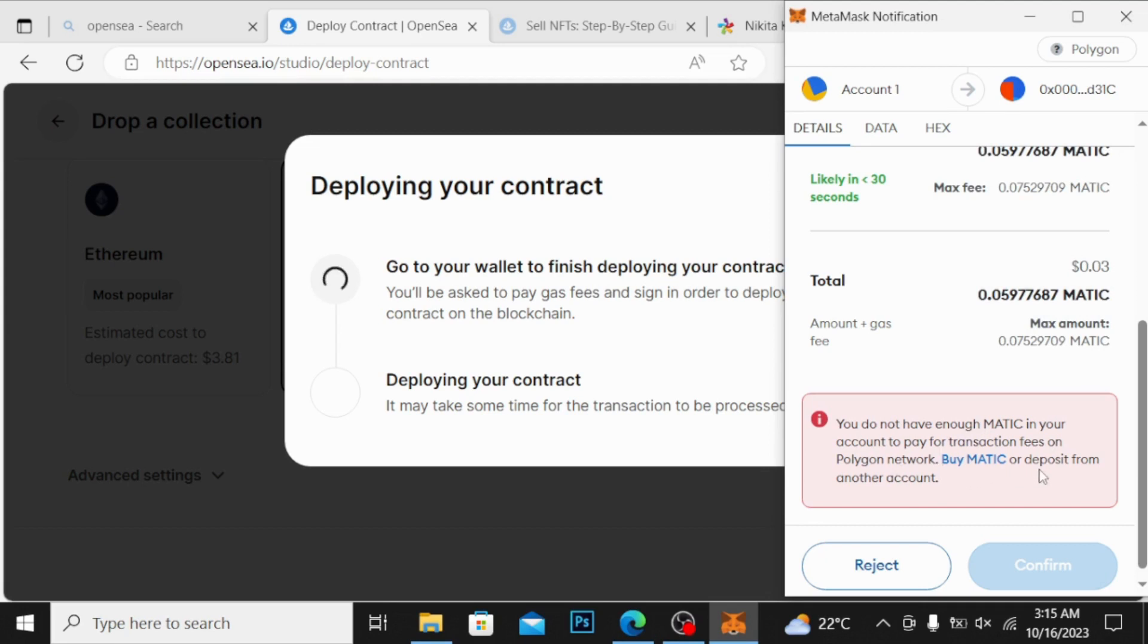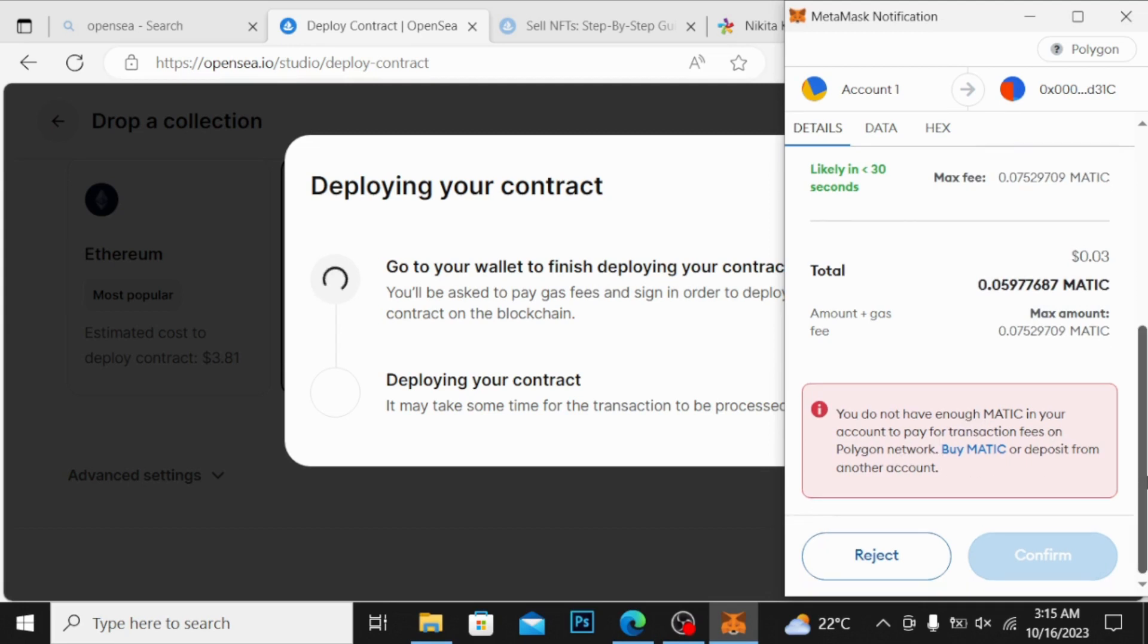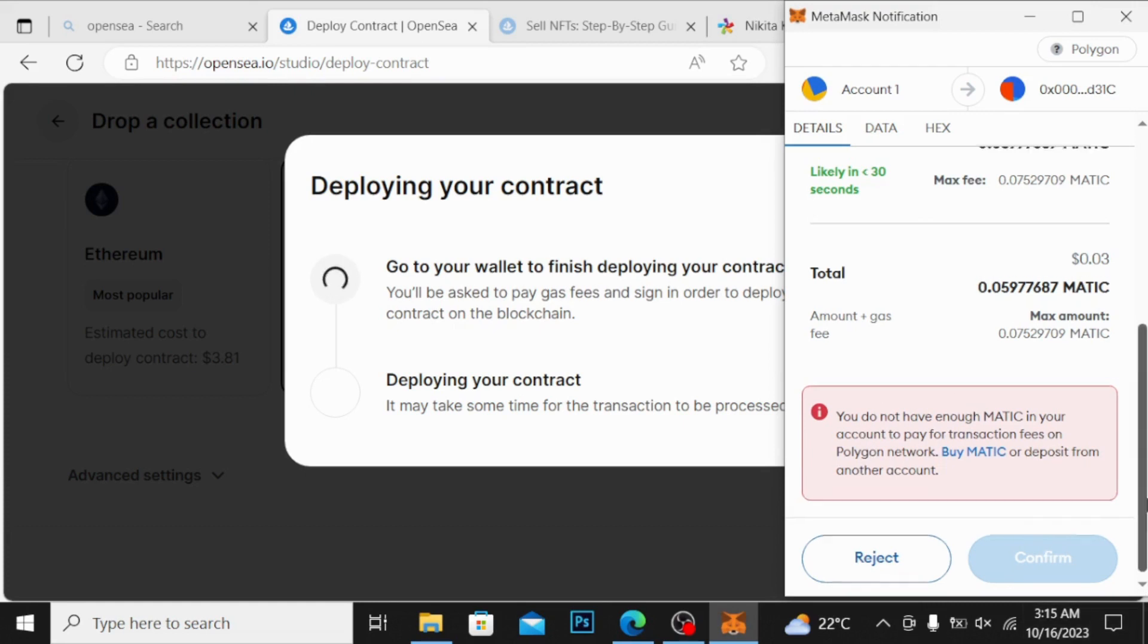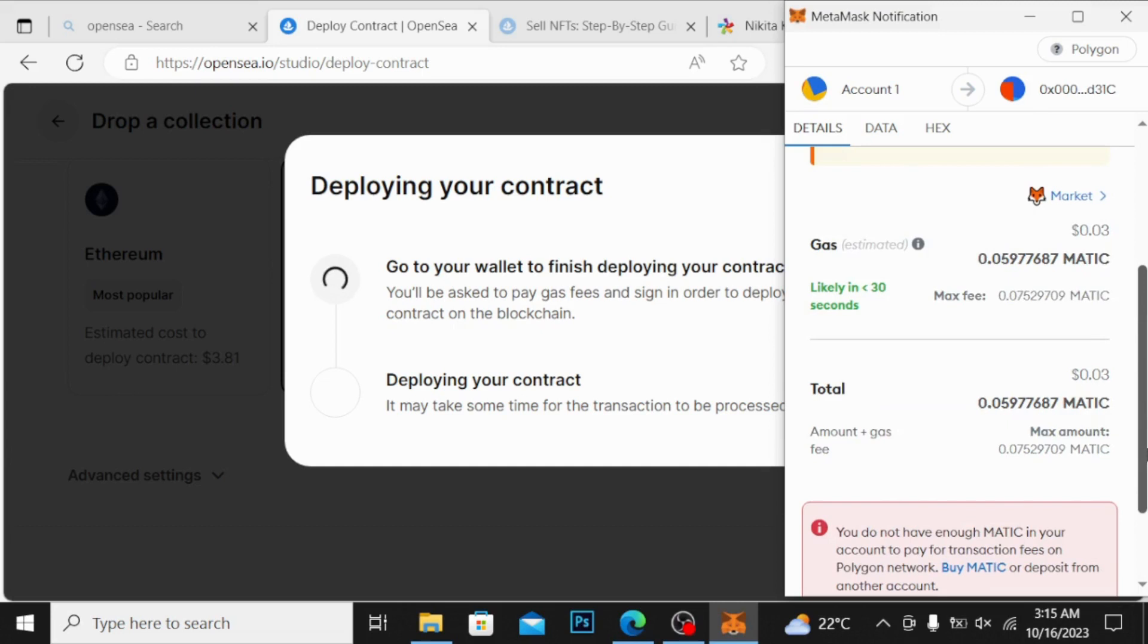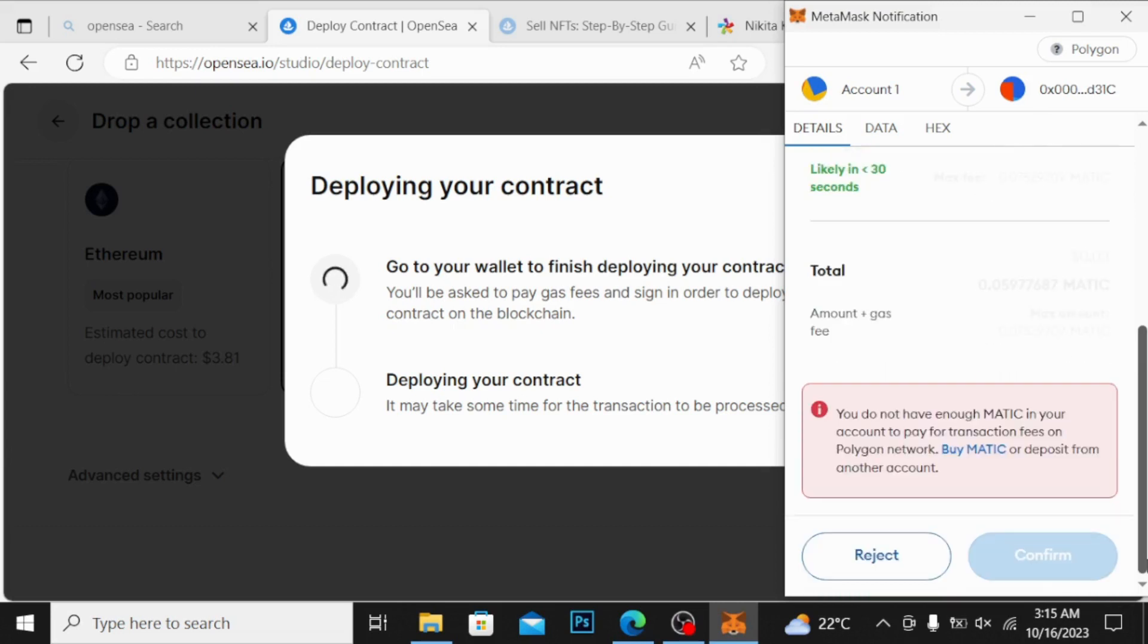Buy MATIC or deposit it from another account. So simply you can buy the MATIC from your wallet and go and proceed this as well. So I hope you understand, whenever you have the MATIC, simply click on here confirm and you can proceed to the next level.